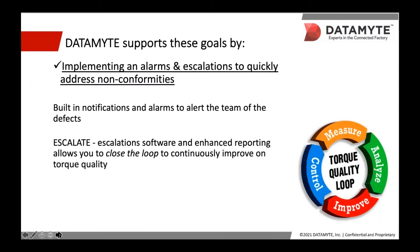Datamite helps by implementing alarms and escalations to quickly address non-conformities, with built-in notifications and alarms for those who need this information to be able to act in a timely manner. New escalation software and enhanced reporting allows you to continuously apply corrective actions to improve quality. We will look deeper into these solutions a little later.